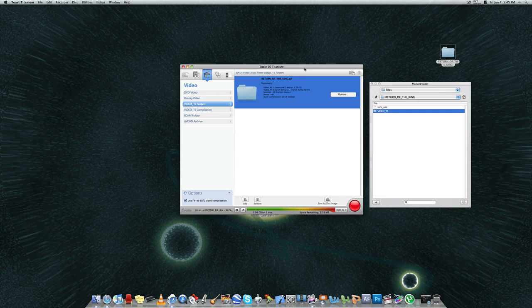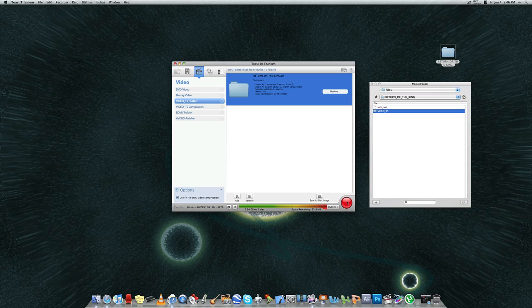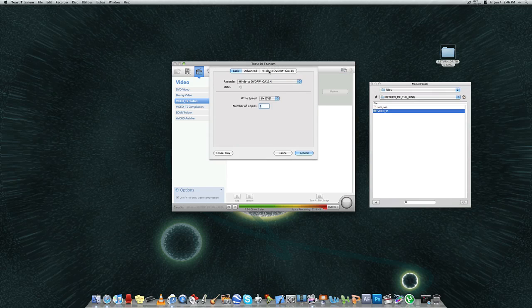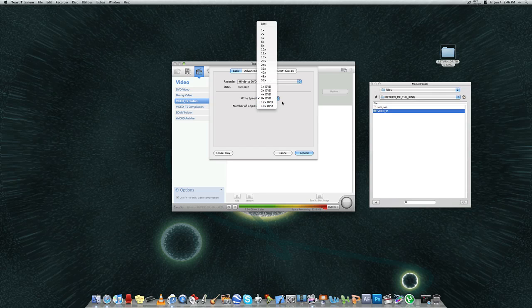From there, what you're going to do is insert your dual-layer DVD. And once it's inserted, you're going to click on this big red button. And it's going to ask you to choose your recorder. Most of us only have just the one recorder, so that's going to be automatically selected. And your write speed. The default is 8x.